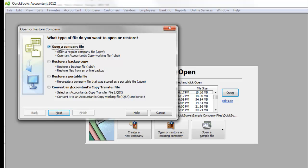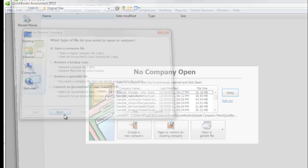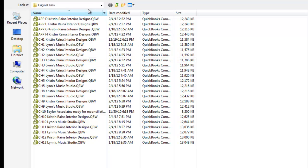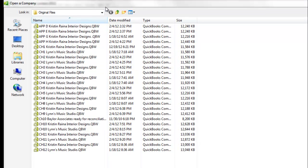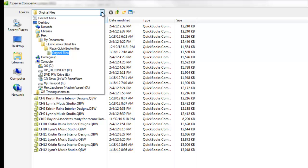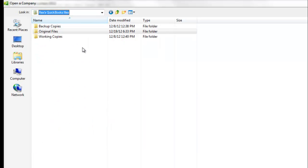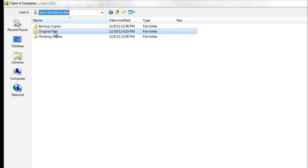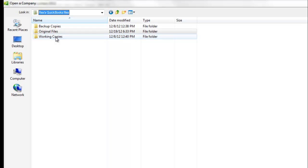So we want to open up a company file. We click next. Now it's critical that we look and find our QuickBooks files that's on our flash drive. And it's going to give us our three folders: our backup copies, original files, and working copies.